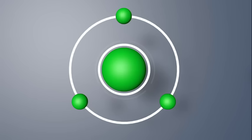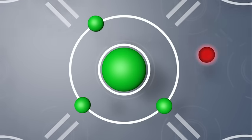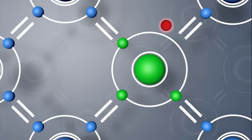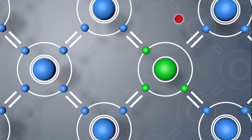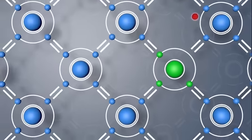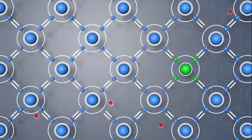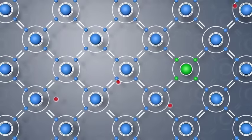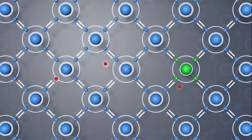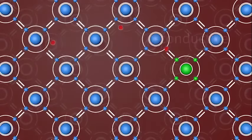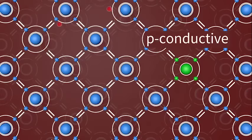In contrast, boron atoms only have three outer electrons. When they are introduced into the silicon lattice, one silicon electron has nothing to bond to. This creates electron holes. The holes move through the crystal like positively charged particles, making the material p-conductive.